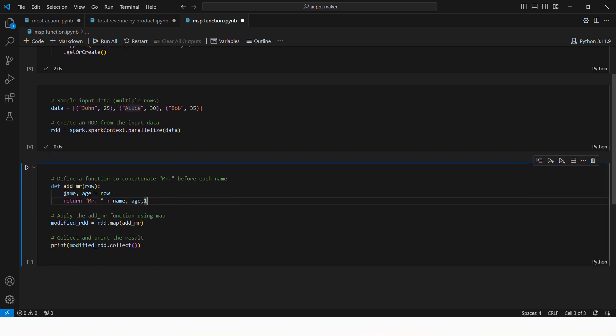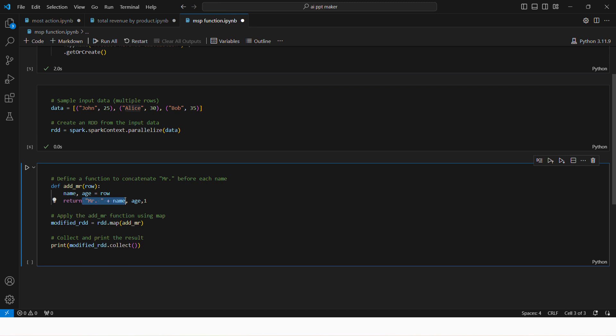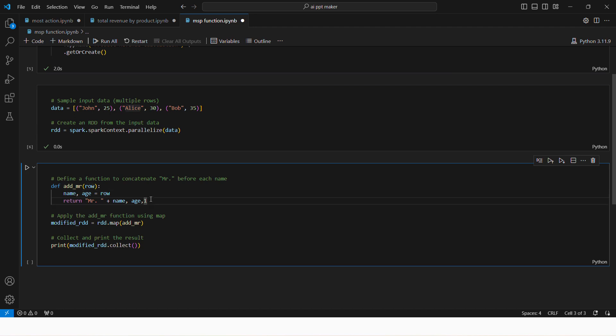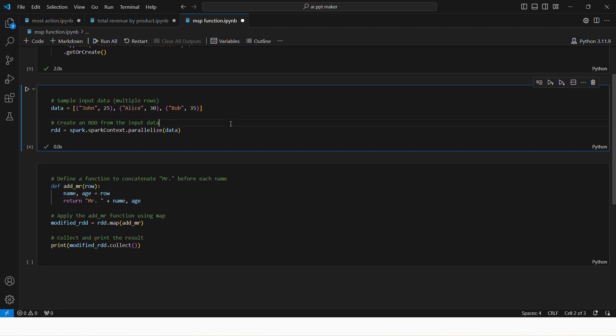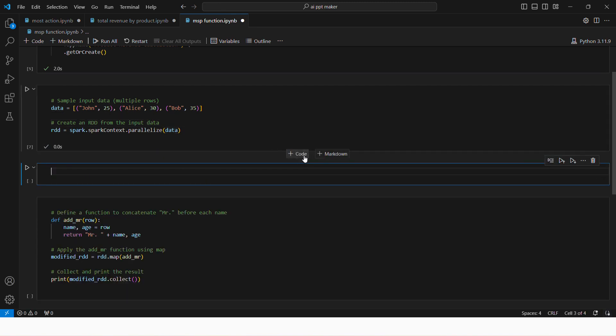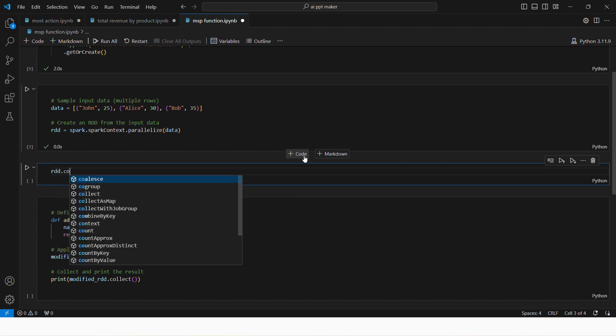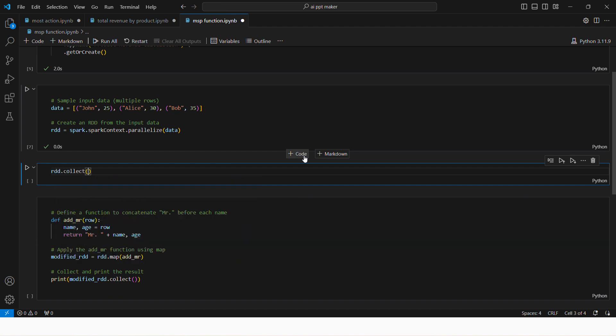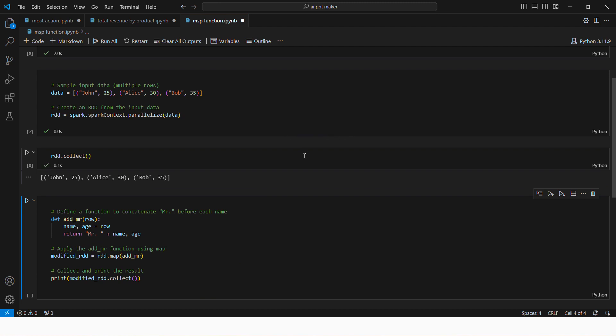And now when we have defined one function which is pulling name and age from each row and returning mister name comma age, it will return these two for each row. Let's see how this works. So what's happening here, RDD is created. Let's see if RDD is created properly, RDD dot collect. So you can see it has three elements, the RDD has three data.